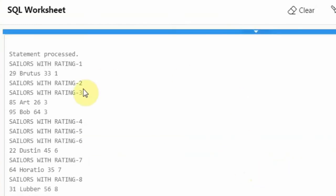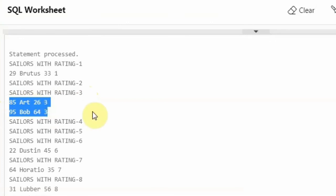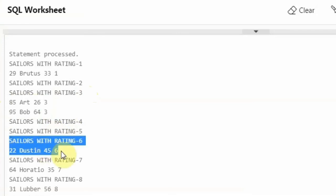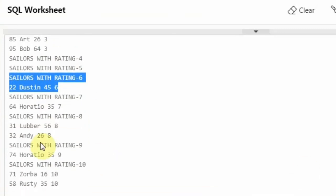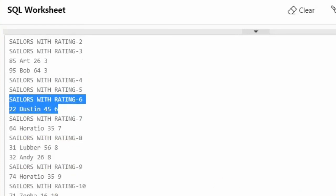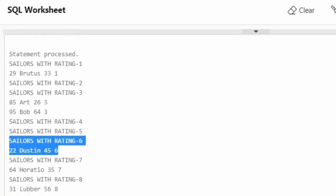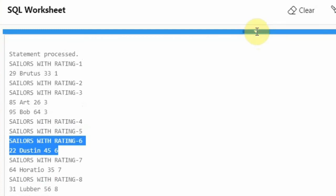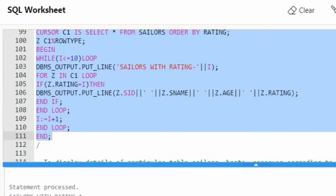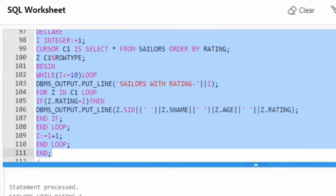This is the output — sailors with rating 1: there is one person, Brutus. For rating 2, no one is there. For rating 3, there are two people: Art and Bob. For rating 4 and 5, there are none. For rating 6, I have Dustin. For rating 7, Horatio. For rating 8, Lubber and Andy. For rating 9, Horatio. And for rating 10, Zorba and Rusty. So for rating 2, 4, and 5 there is no one. This kind of processing you can do on the result set.